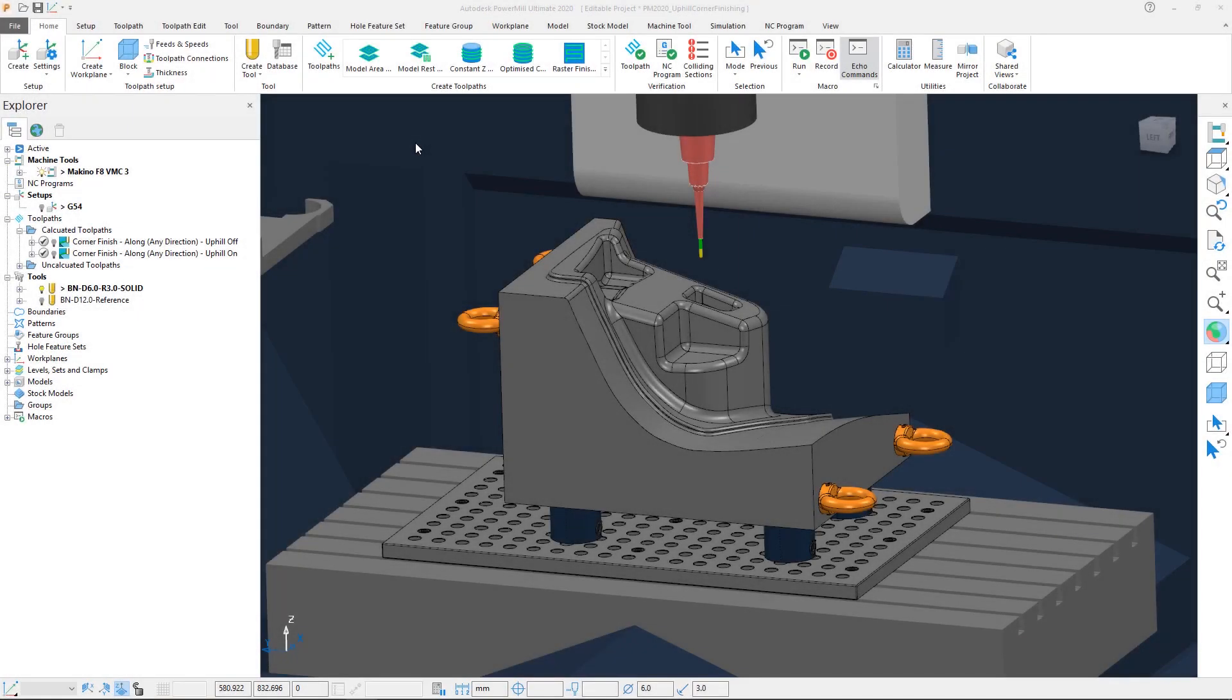In some cases, cutting steep corners in a downward direction can compromise cutting conditions, resulting in increased likelihood of tool chatter or vibration, possibly even causing the tool to push off from the surface to be cut. This can degrade the surface finish and increase the chance of tool breakage. Uphill cutting changes the loads applied to the cutter, reducing the likelihood of these issues.